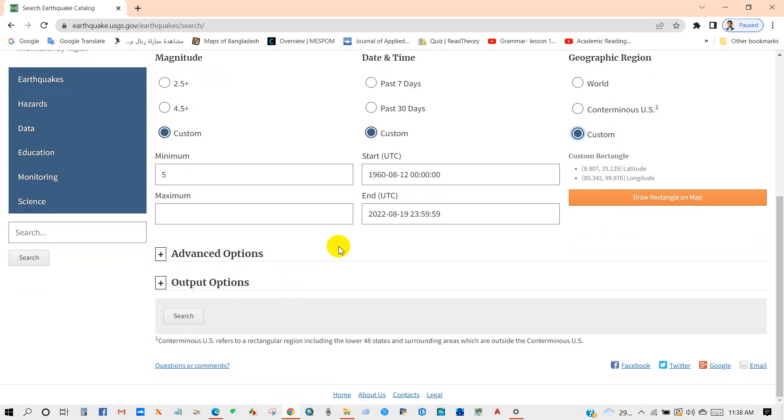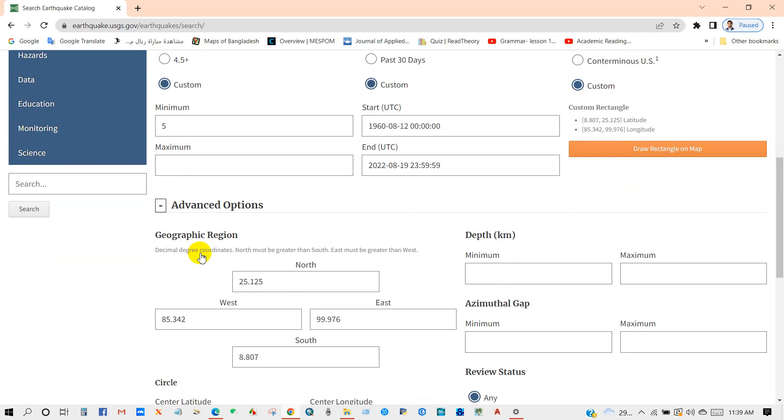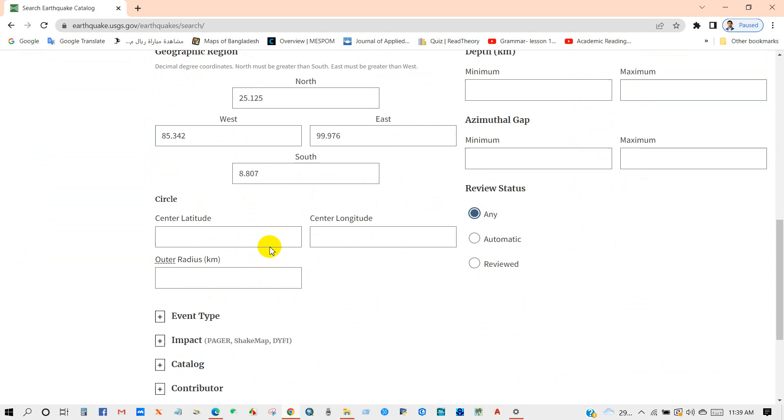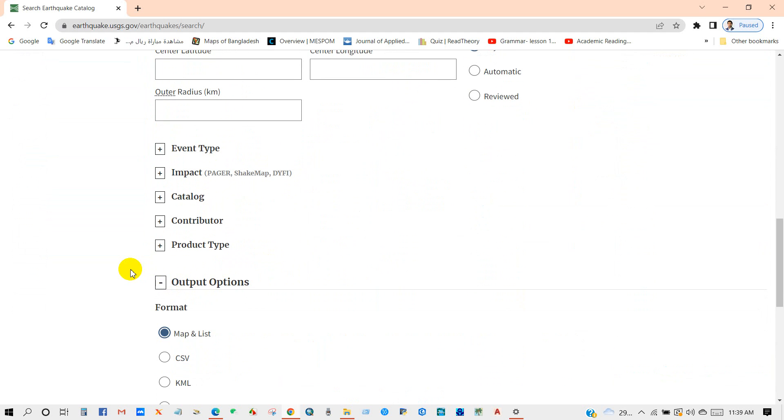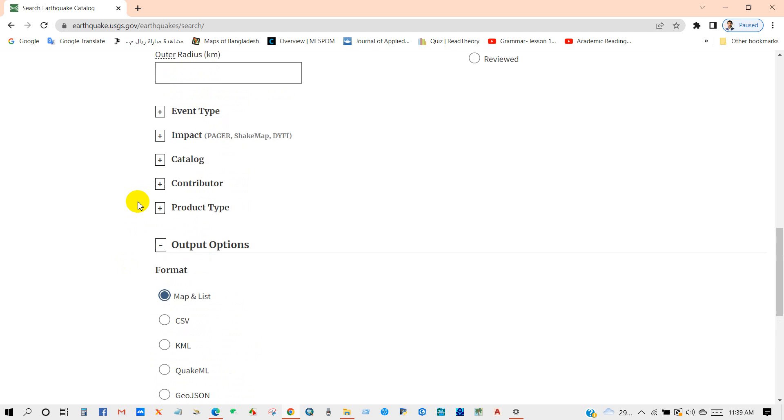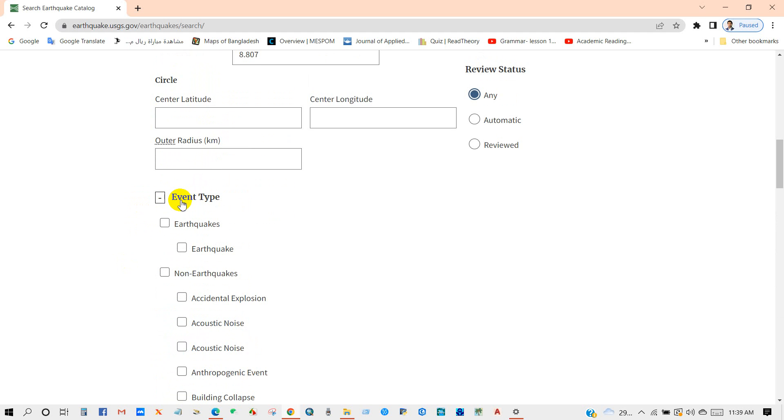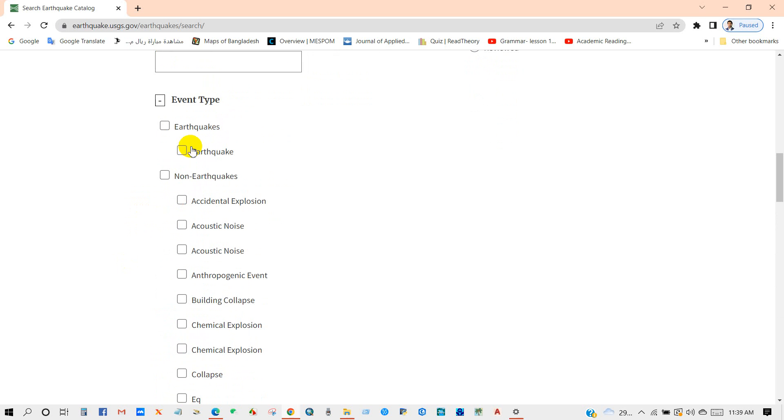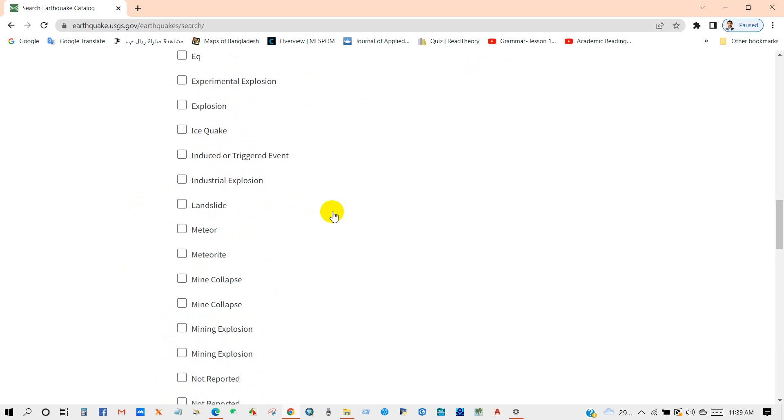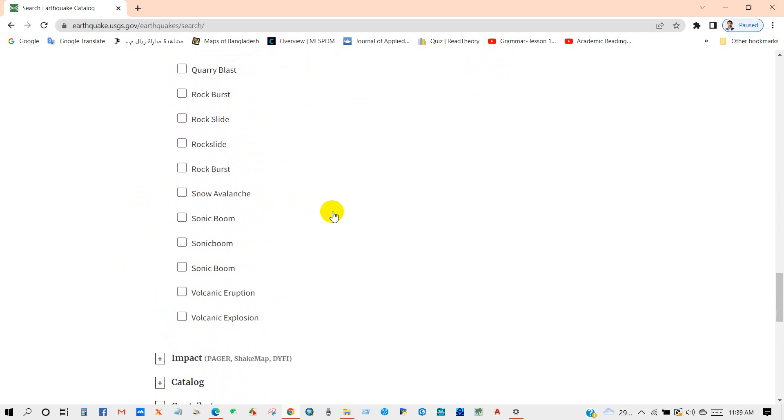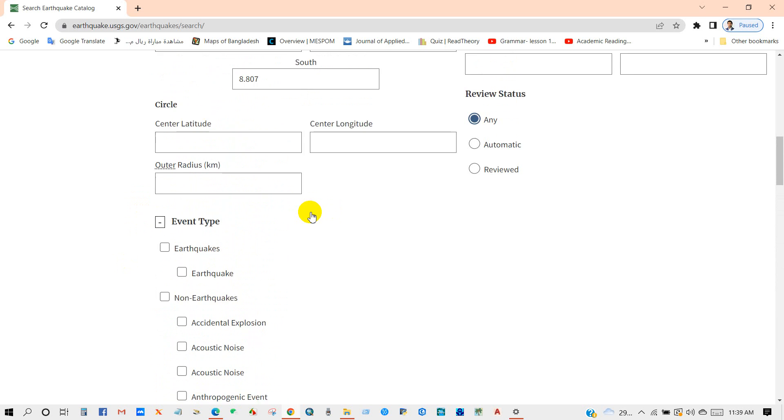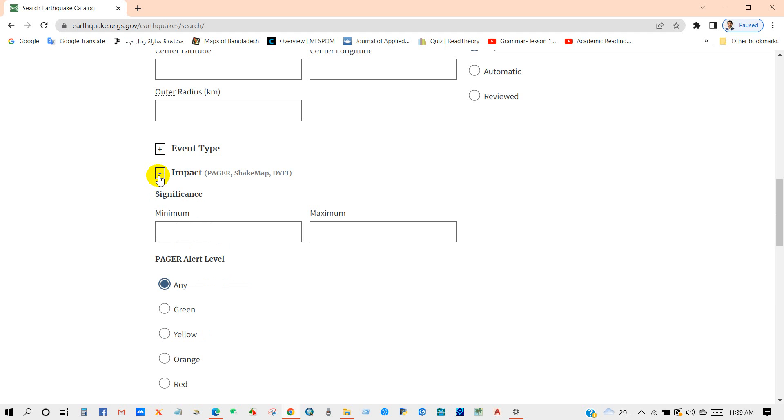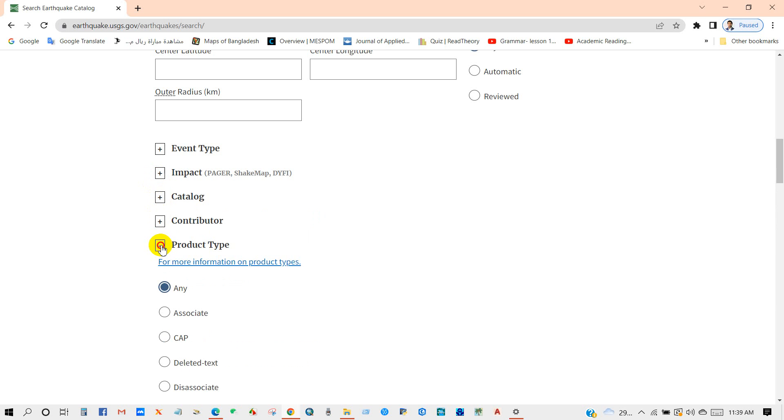And you can see here also two more options like advanced options. You can see here geographic region: north or east or west and south. And here output options. And also here you can see event type, you can see here several types of events and impact significance catalog, so many options, product type.